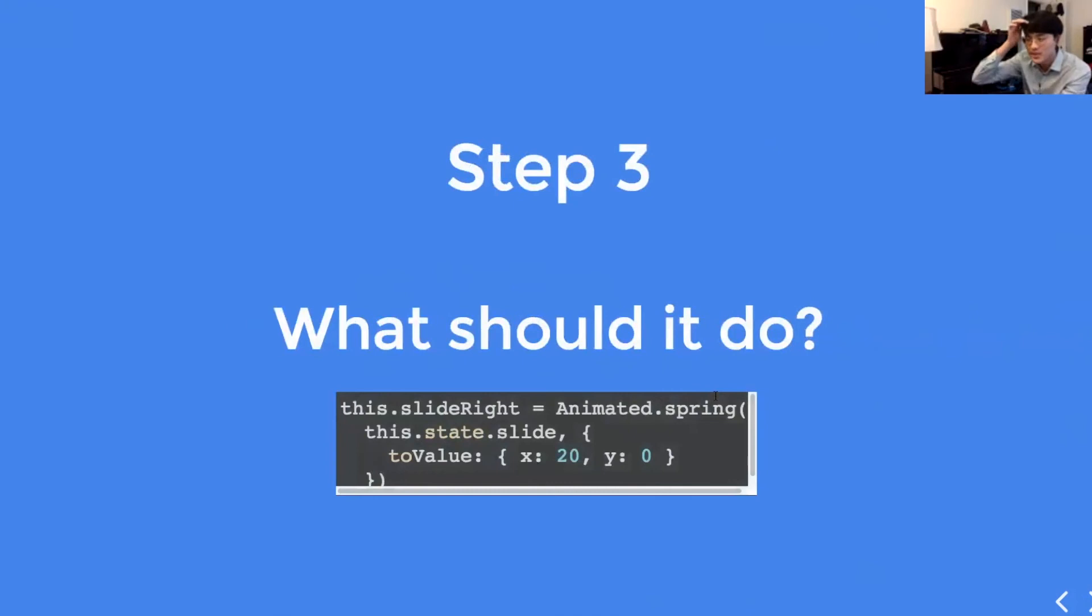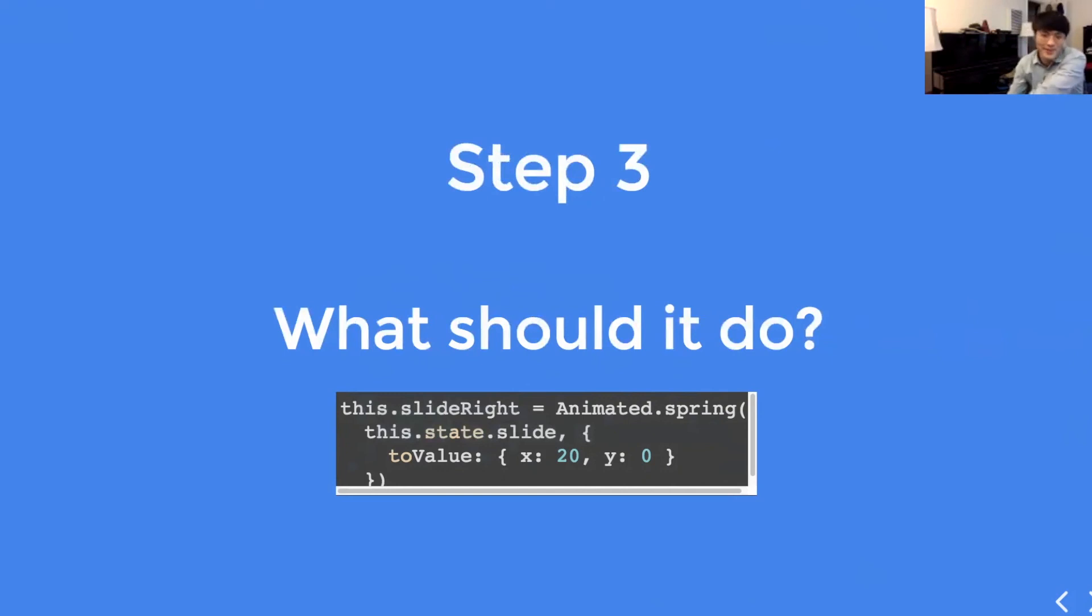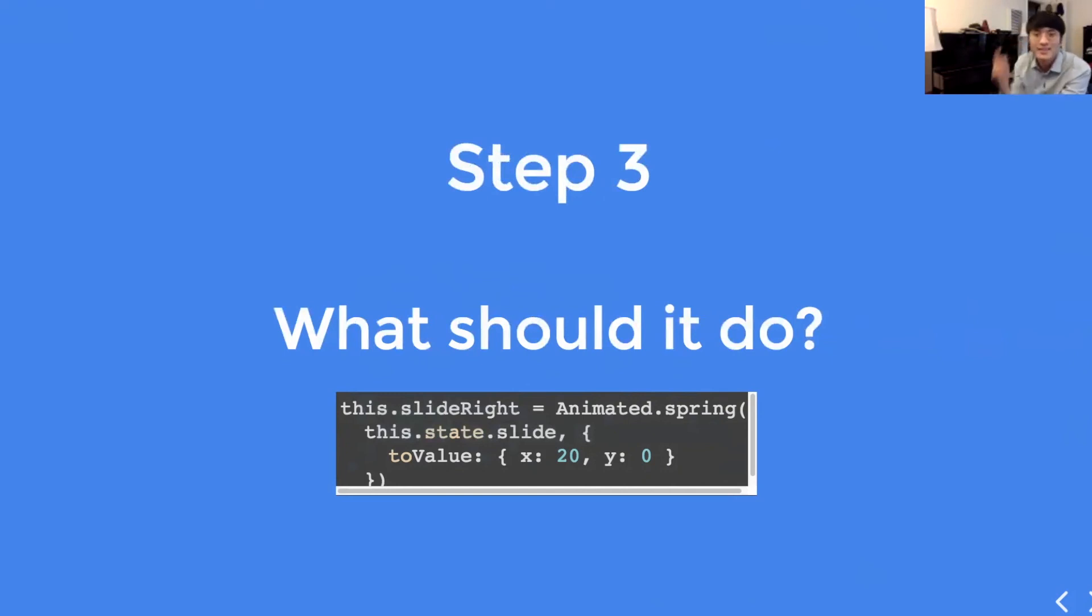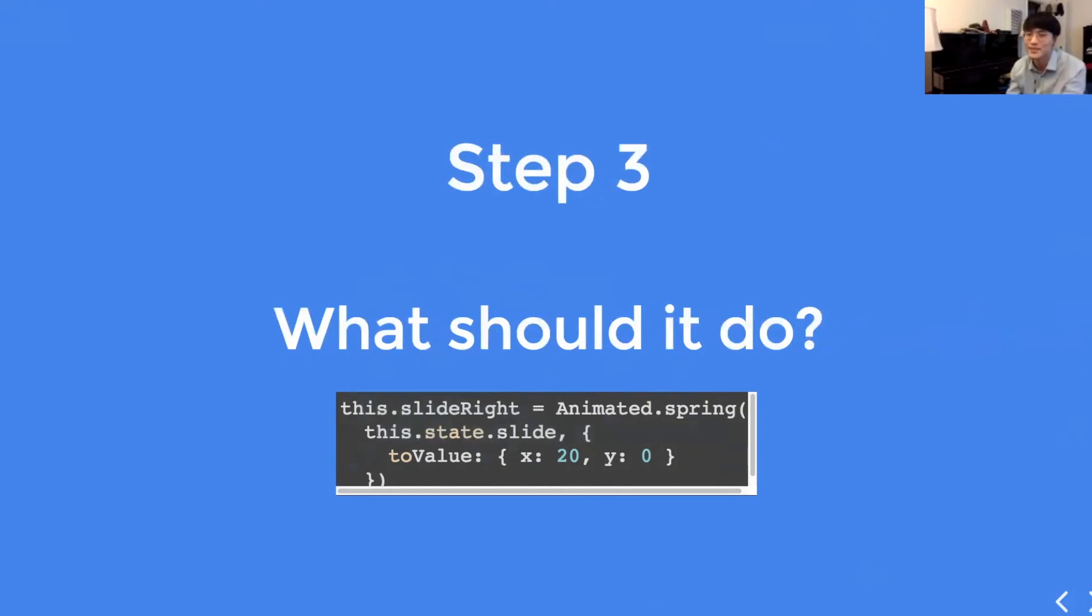Then step three, what should it do? You have to tell what the particular animation variable should do. So, here we're telling this.state.slide to spring 20 pixels to the right.